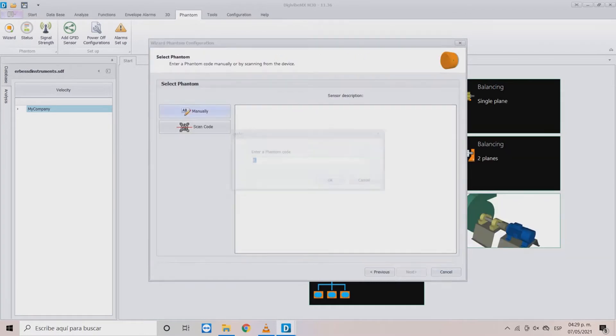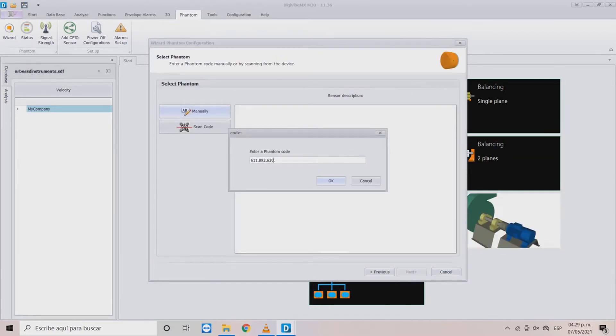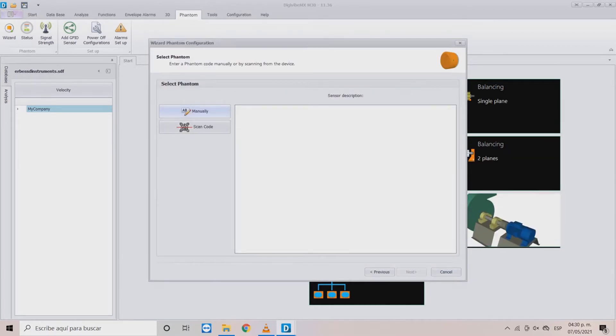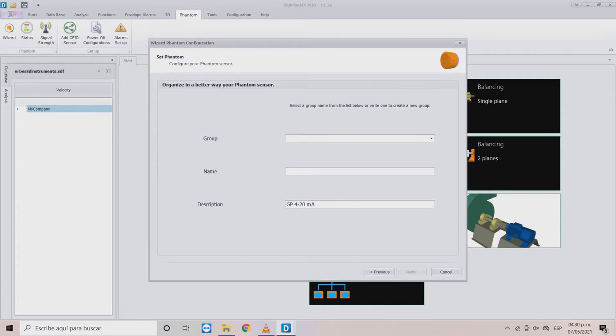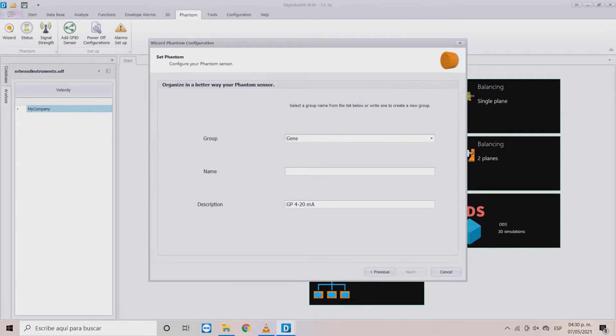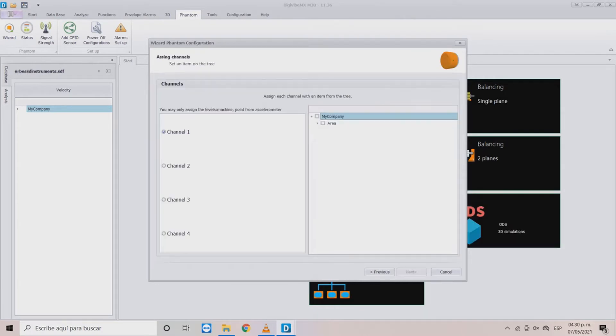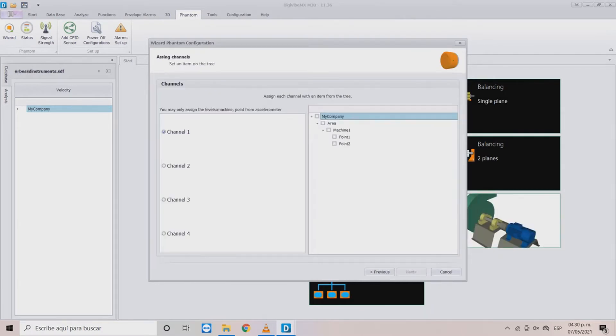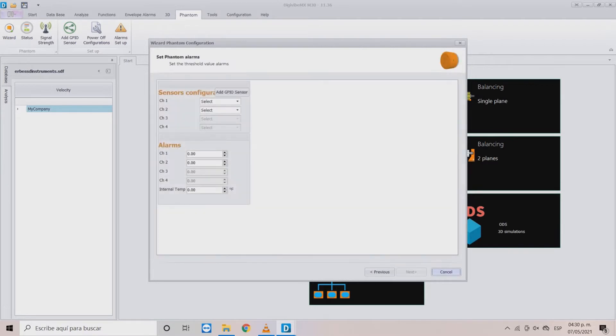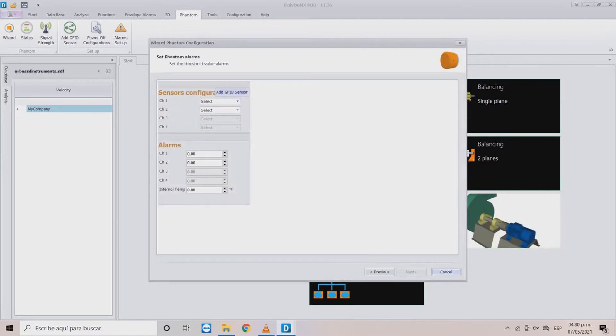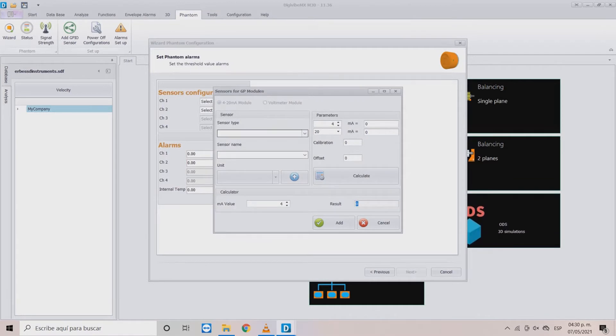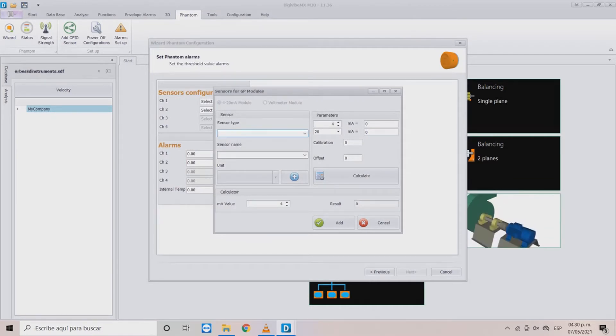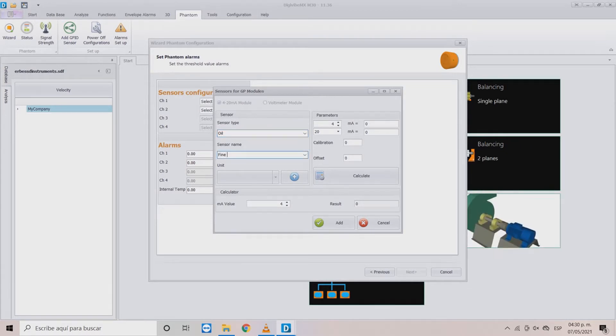First you will need to add the general-purpose model into your database following the steps on the wizard. In the last step you will be asked to choose or create a unit measure for the data received. In this case we will be creating two units, one for every type of test. You will need to define the sensor type and sensor name for the unit that will be created.